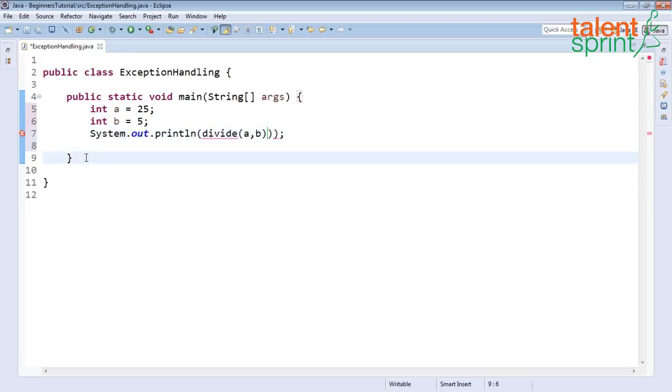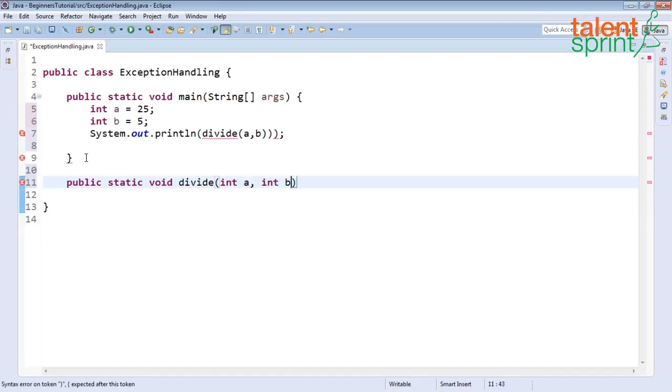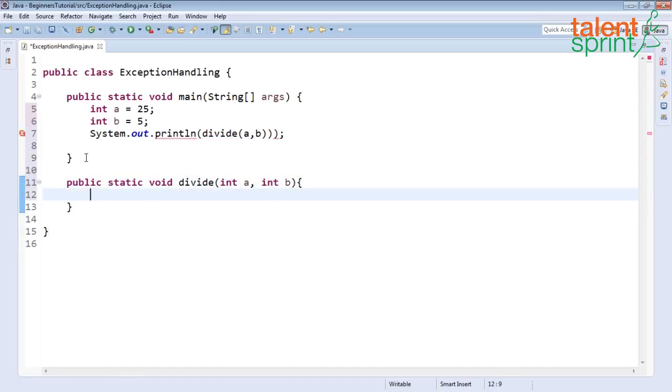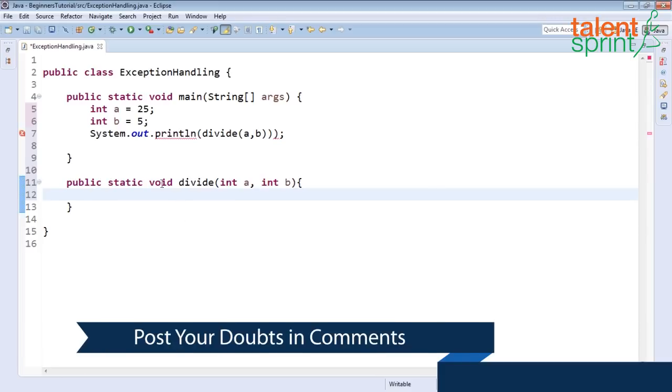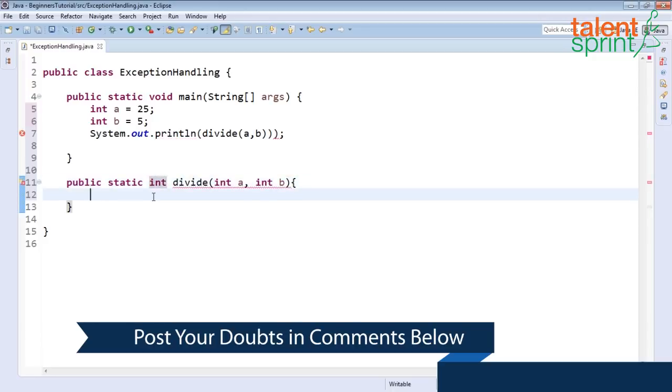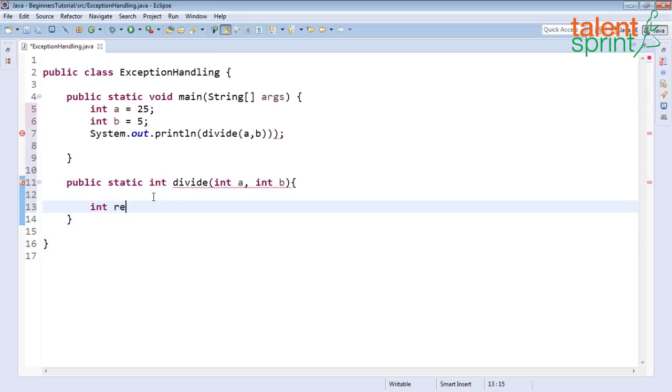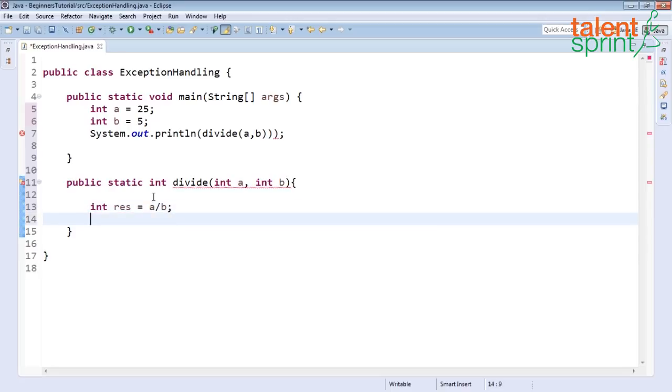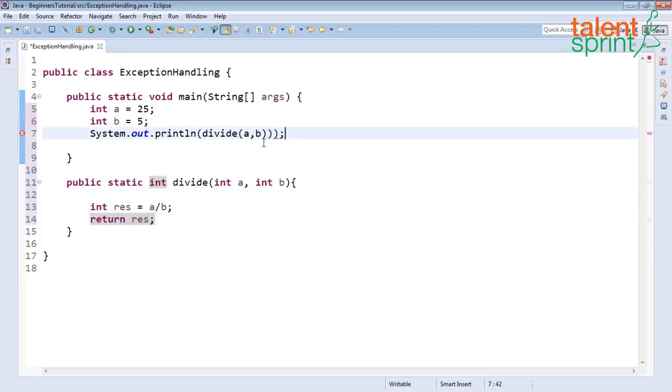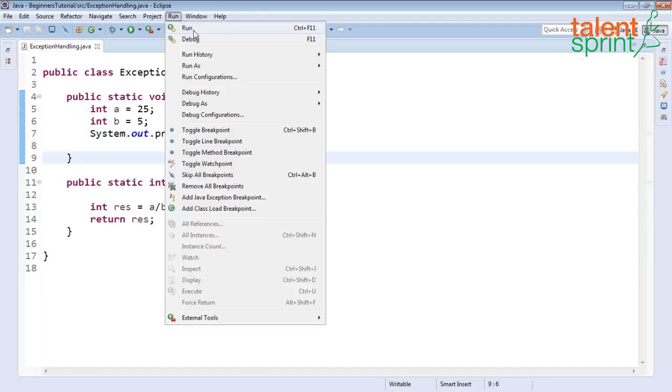Let's go ahead and create our function so public static void divide which will take two numbers both are integers. This is going to return the output so instead of returning void let's return int. Inside this function let's write the simple line that does the division so int result equals to a by b and we return the result. This result when returned will be printed on the screen in main.